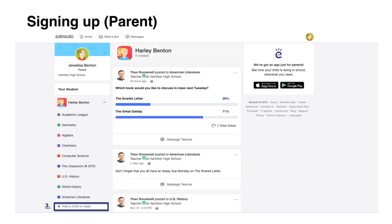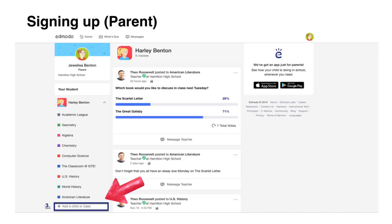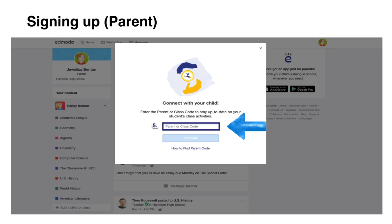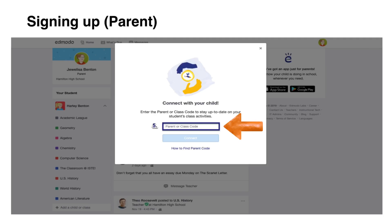To add up a student or classes in the parent Edmodo account, simply click this icon. Then enter the code of that class. The parent code is available from their own child. The parent code will be generated after the student sign up for an account.